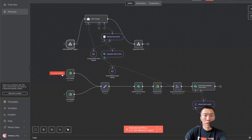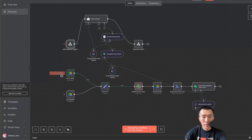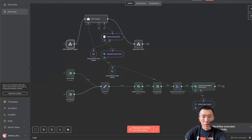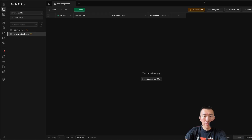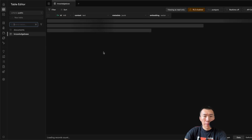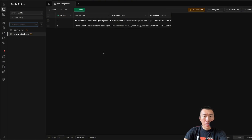Click Execute Workflow. It's going to go through and — successful. It should have updated the information here, so refresh that. And yep, that's correct. It created two different chunks of information, so that's perfect.